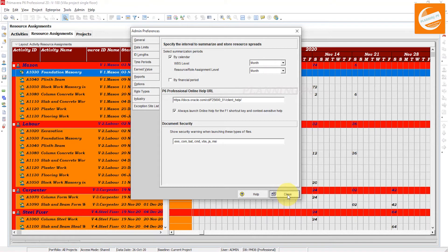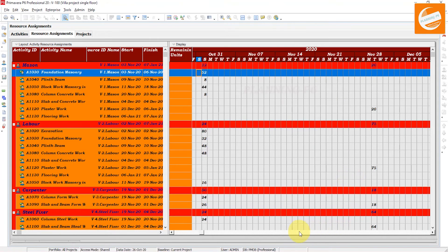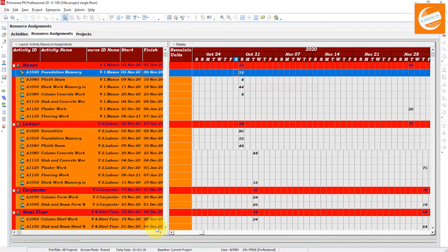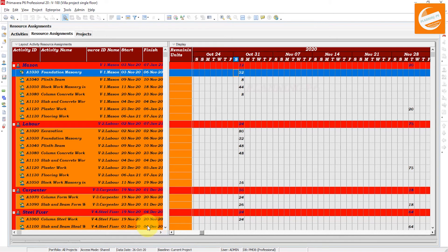If I go back and change the Admin Preferences setting to 'Month' for both levels and close again, you can now see that the summarization is showing at the end of the month. You can see at the end of the month - this is how this option works in Primavera P6.